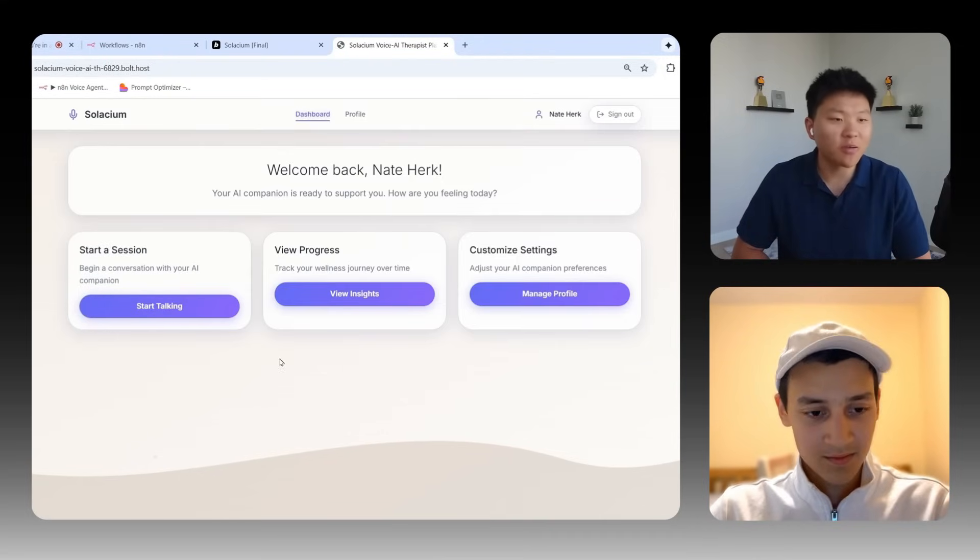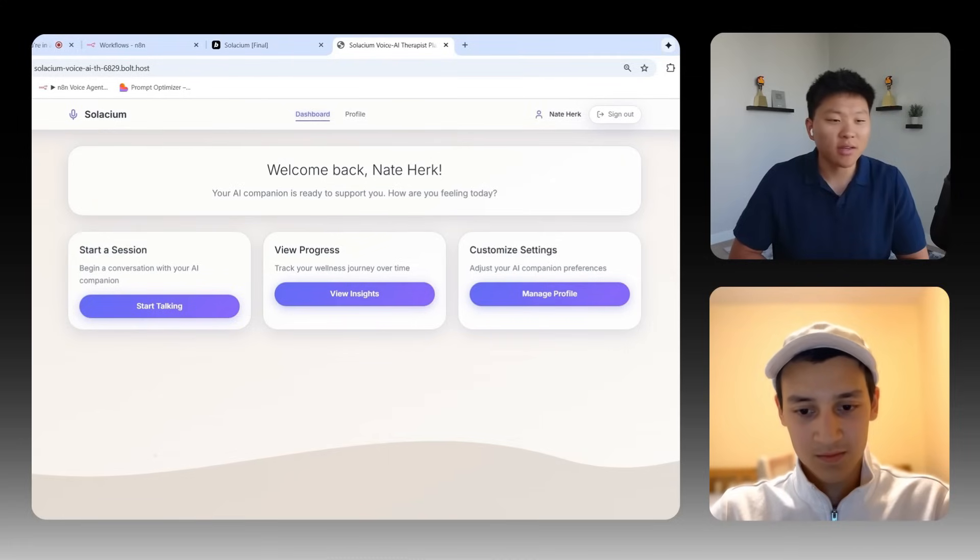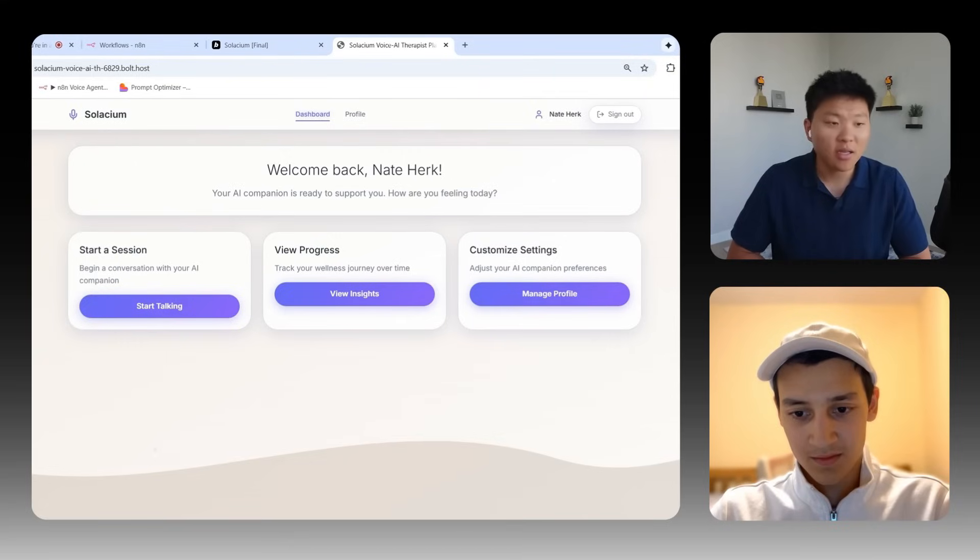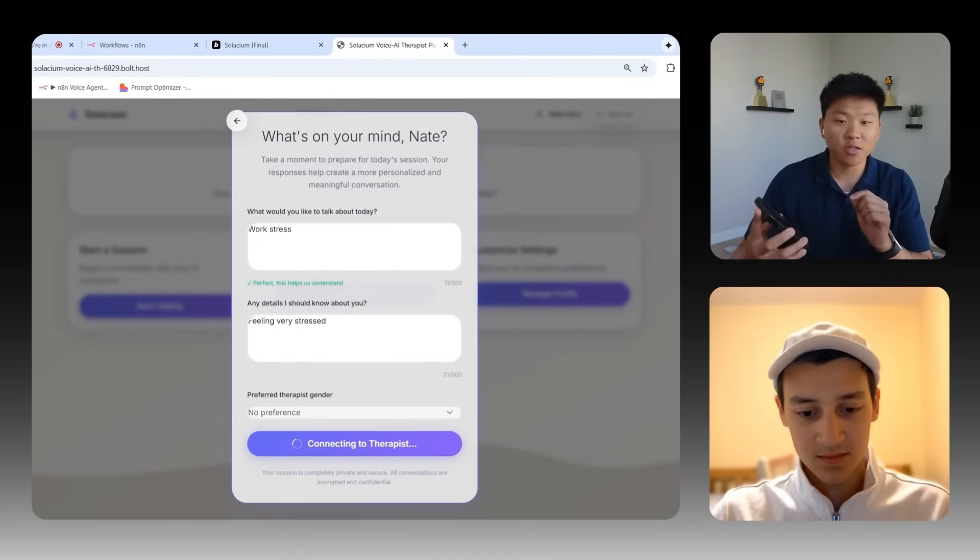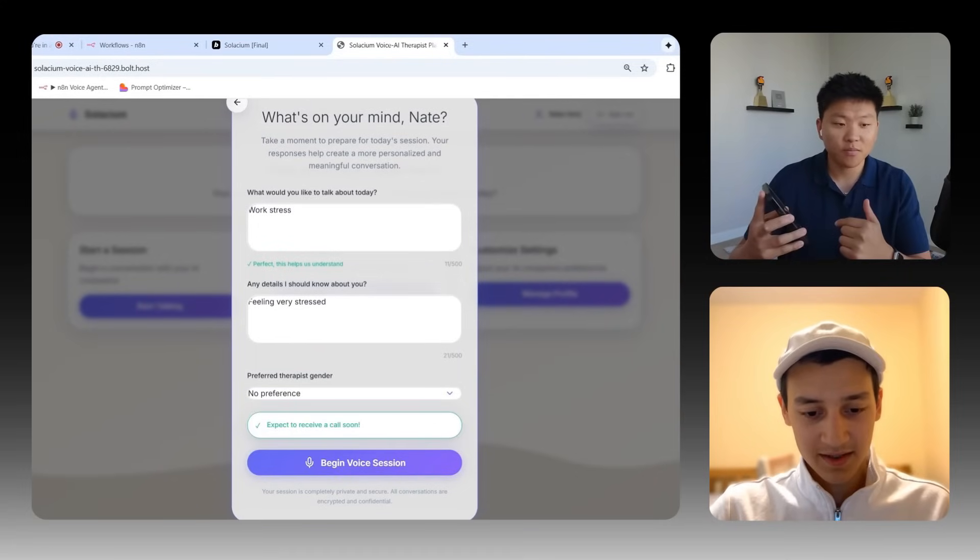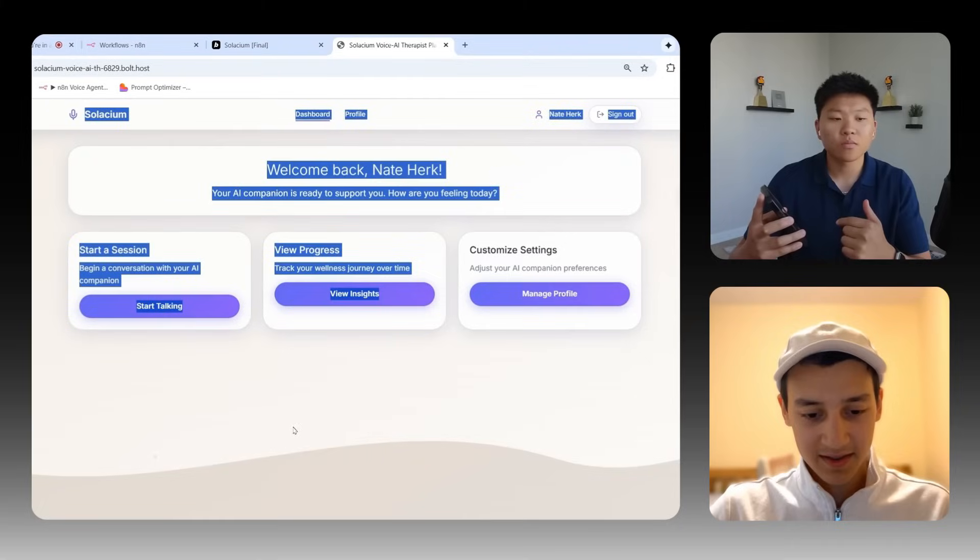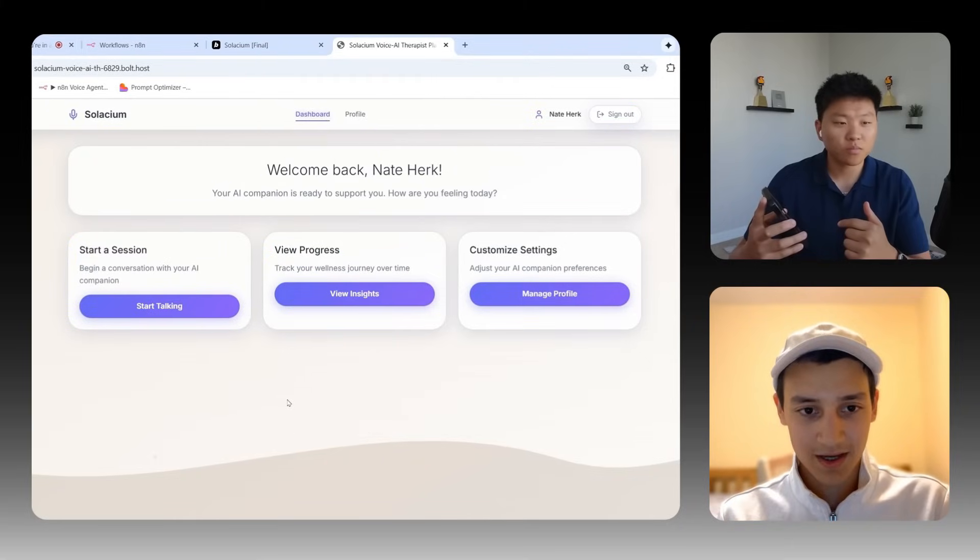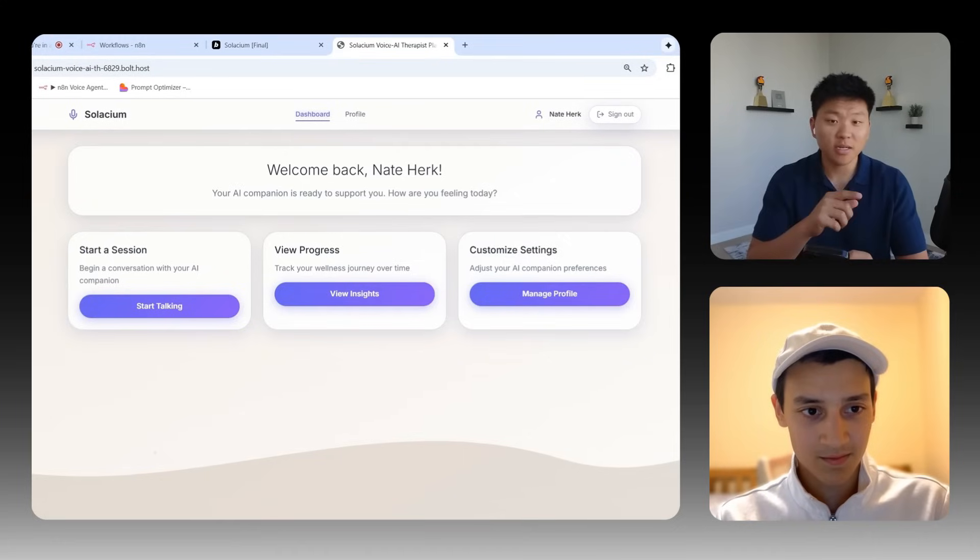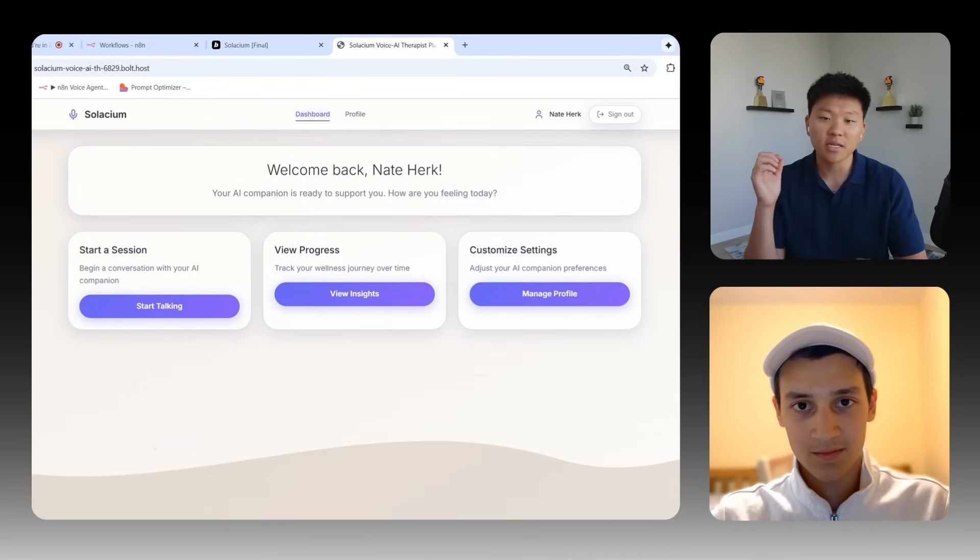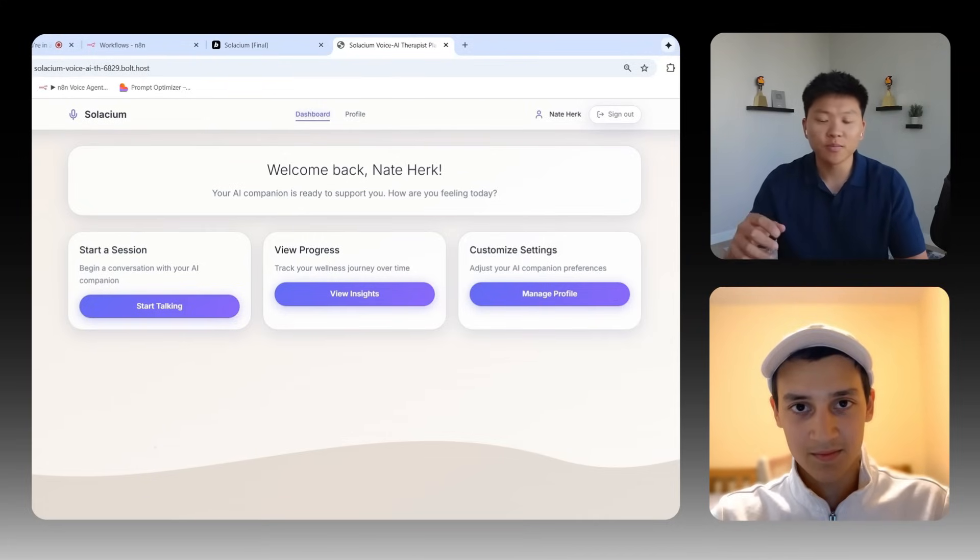So it looks like we're going to complete setup and then we will give this voice agent a call or it will give us a call either or. Okay cool. So on the main screen, users will be able to start a session. They can view progress or they can customize those settings of their AI companion. But yeah, let's just start talking to the AI companion. Okay, so now it's connected to the therapist. Is this going to trigger a call to me? Yeah, exactly. So over here, it said expect to receive a call soon. And within just a minute, I should get a call.